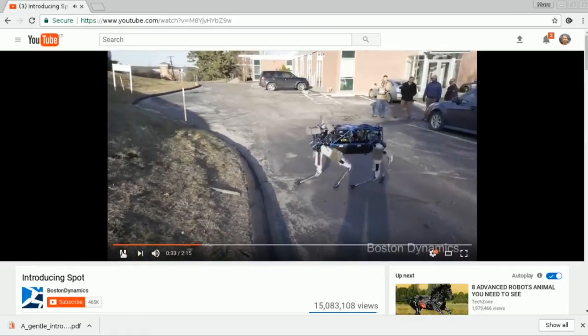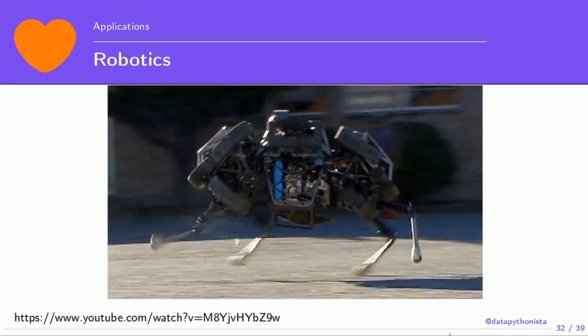We can also do robotics. This is the state of the art in robotics — a different technique called reinforcement learning, where the robot keeps learning based on experience. At the beginning of training it keeps falling, but then even if you kick it, it doesn't fall. It wouldn't surprise me if one of the concerns in artificial intelligence — whether robots are going to control us at some point — makes sense after seeing how they treat this poor robot.